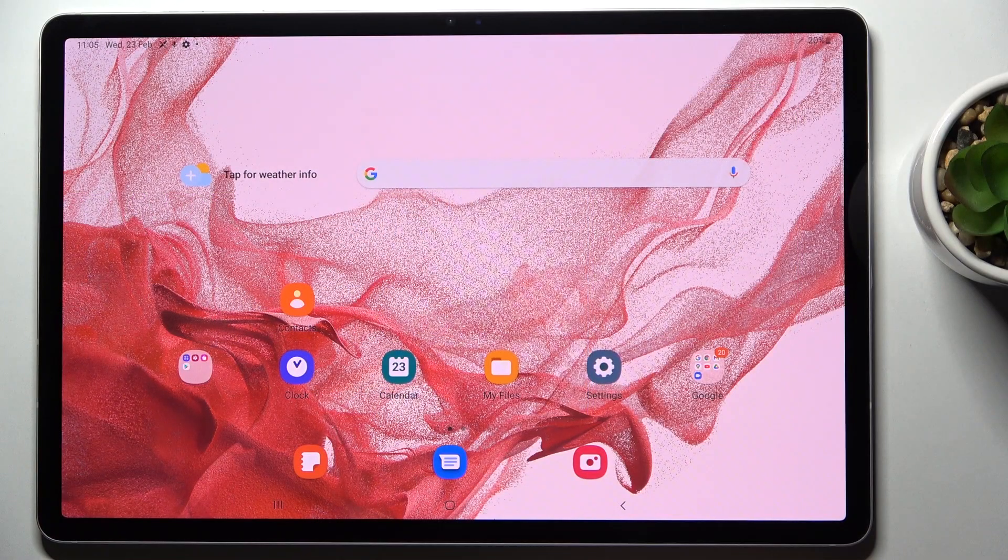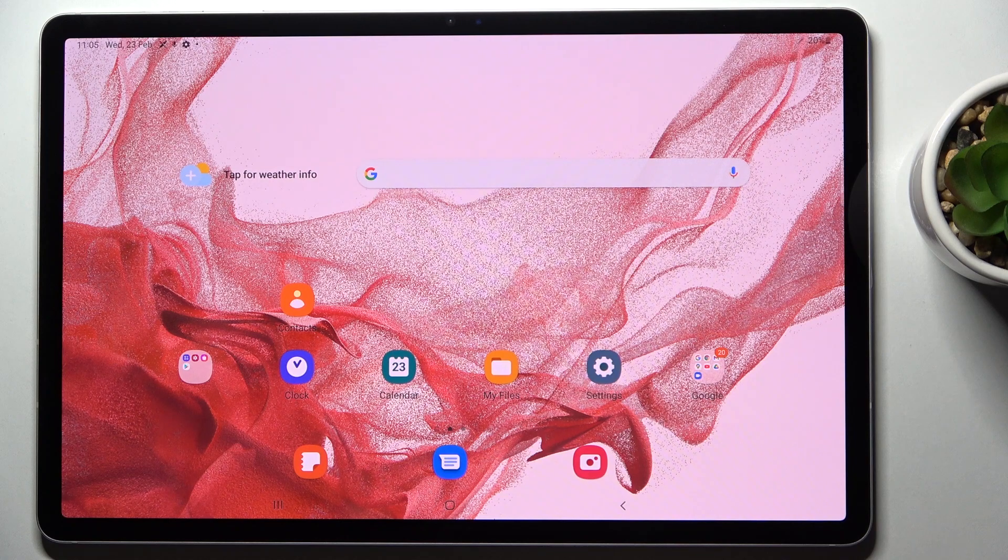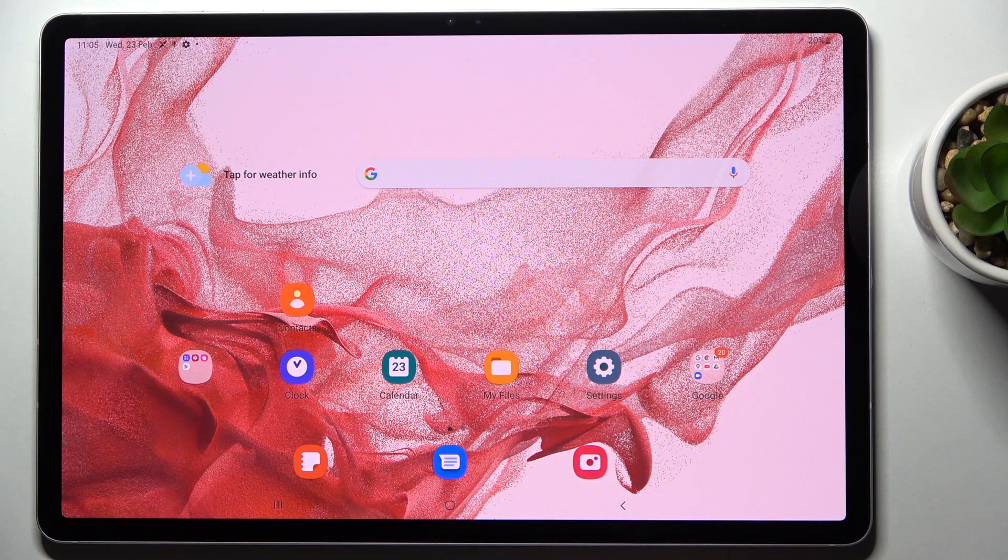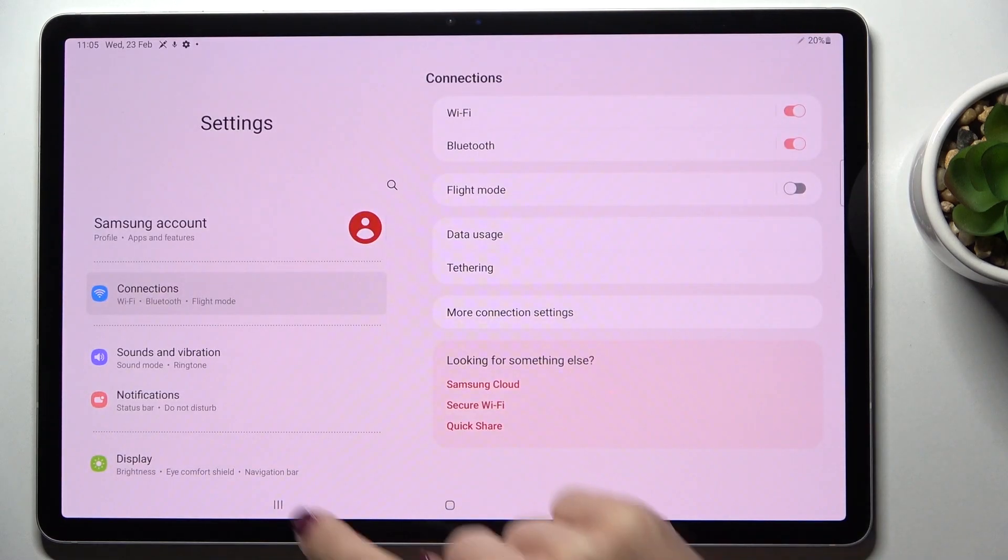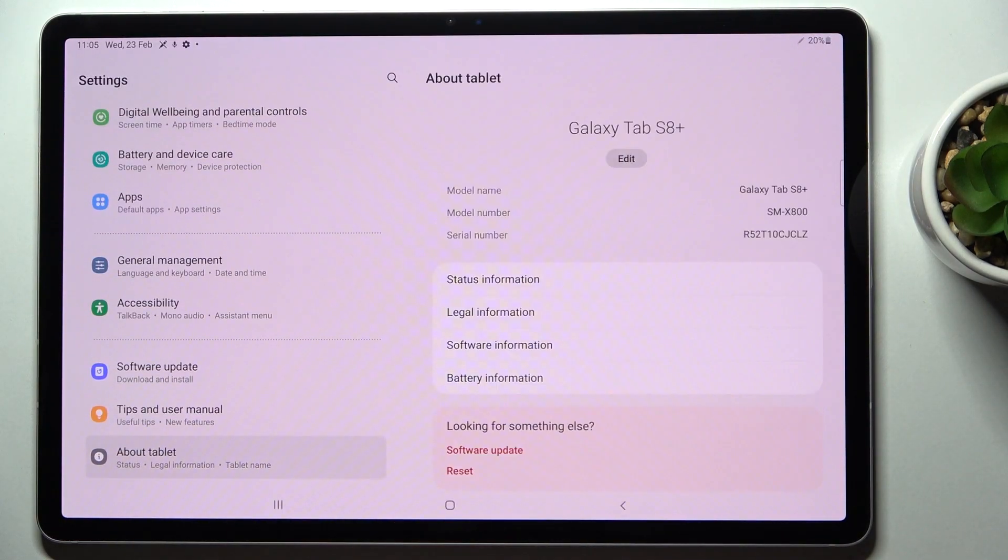Hi guys, here we've got Samsung Galaxy Tab S8 Plus. Let me show you how to turn on or deactivate developer options. First of all, just open the Settings, slide down to the bottom and tap